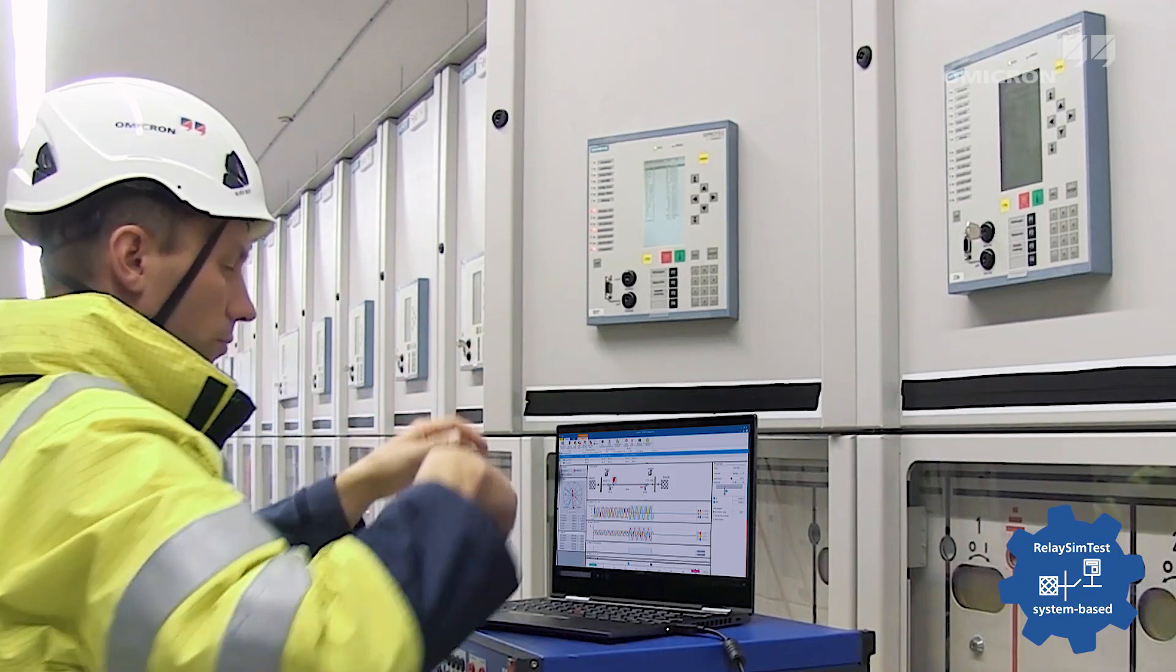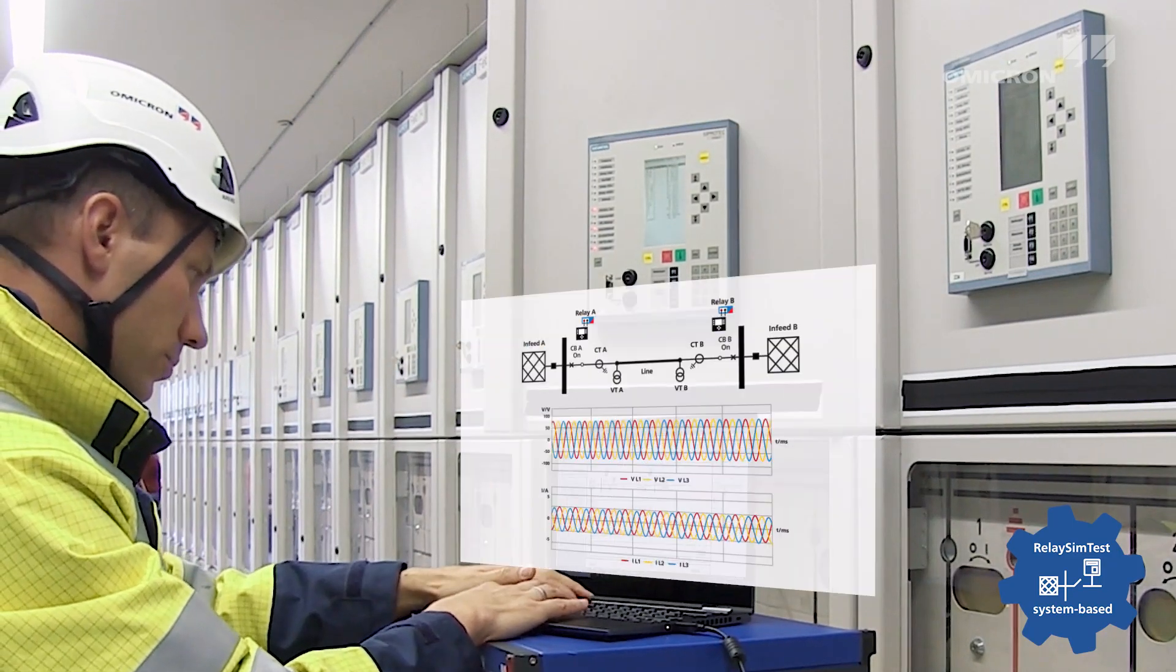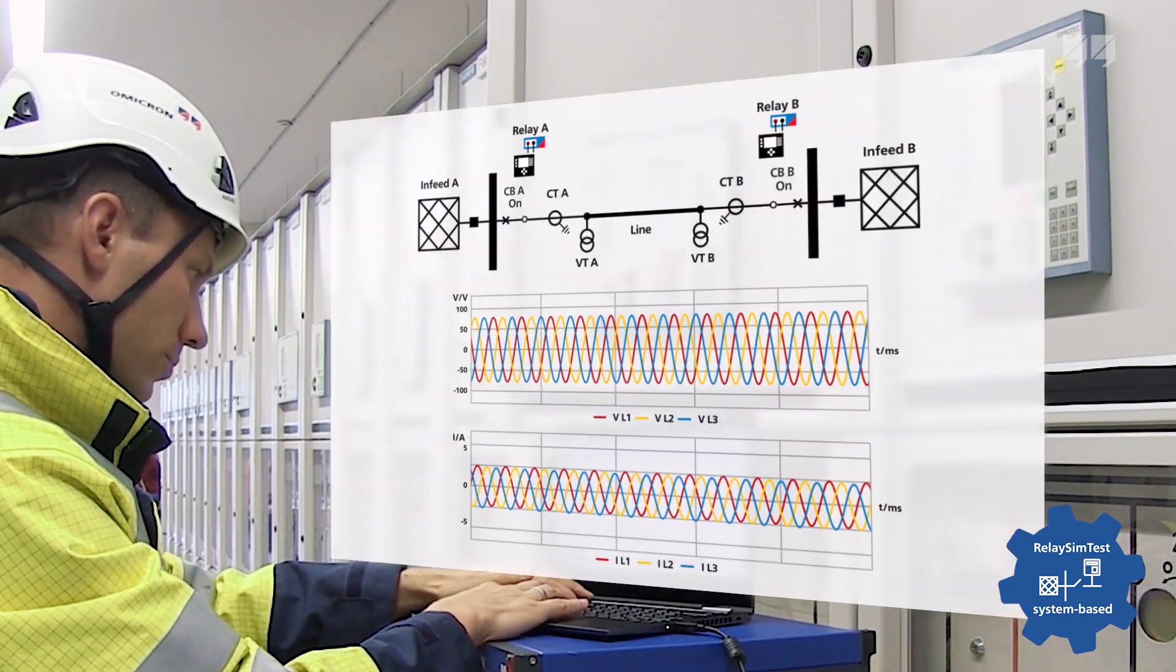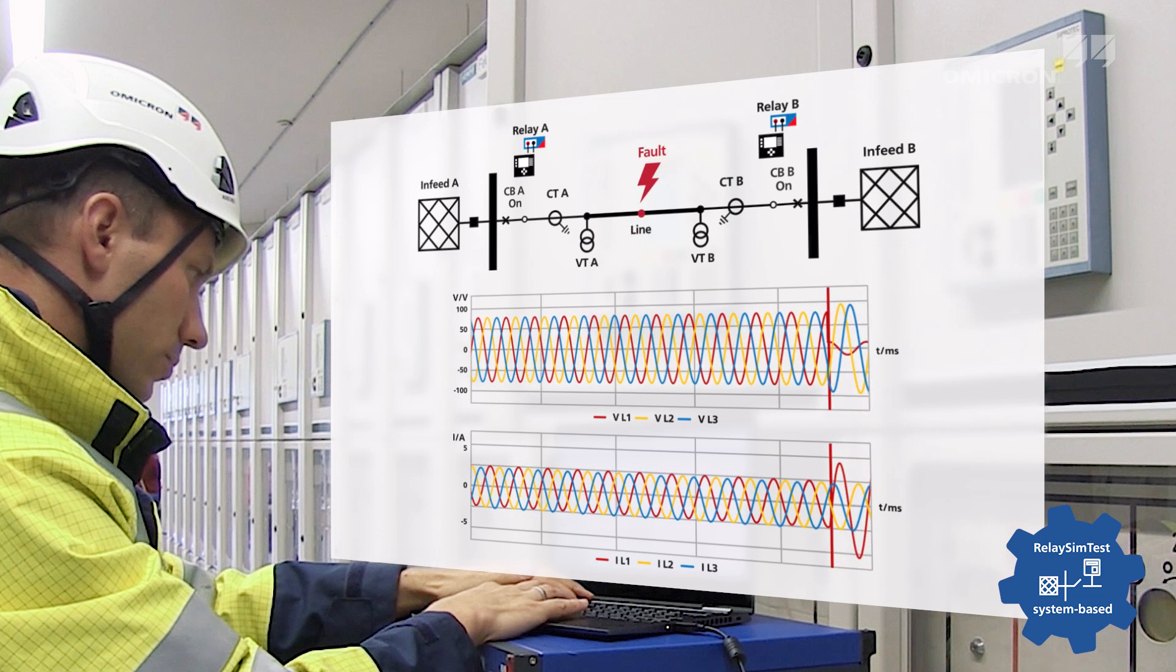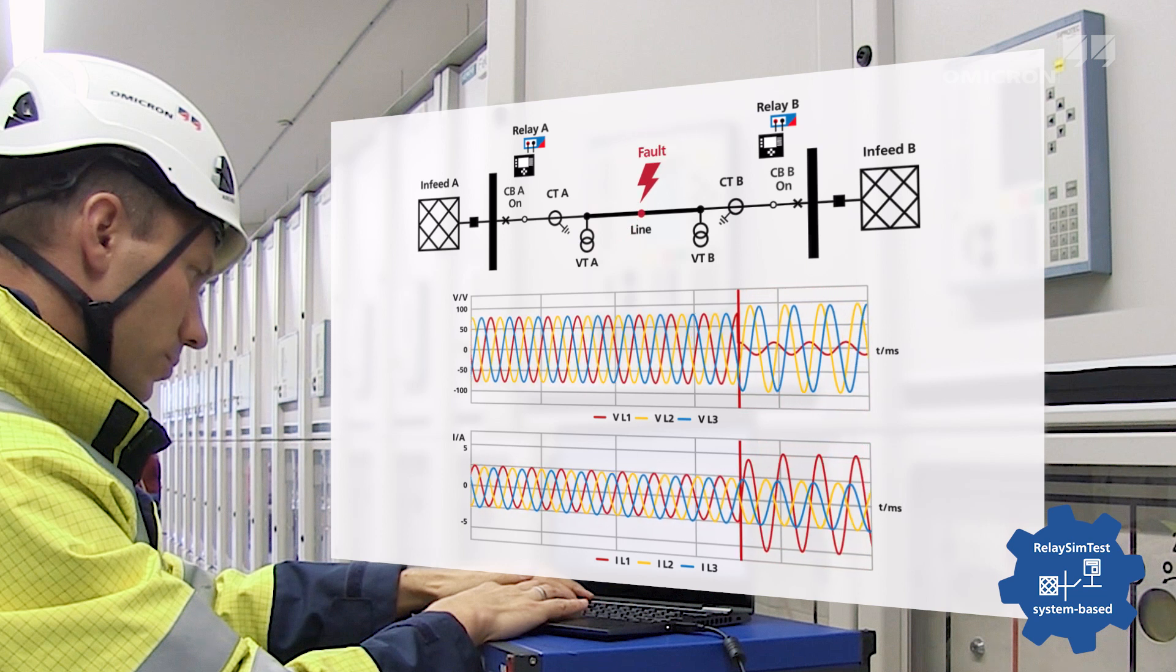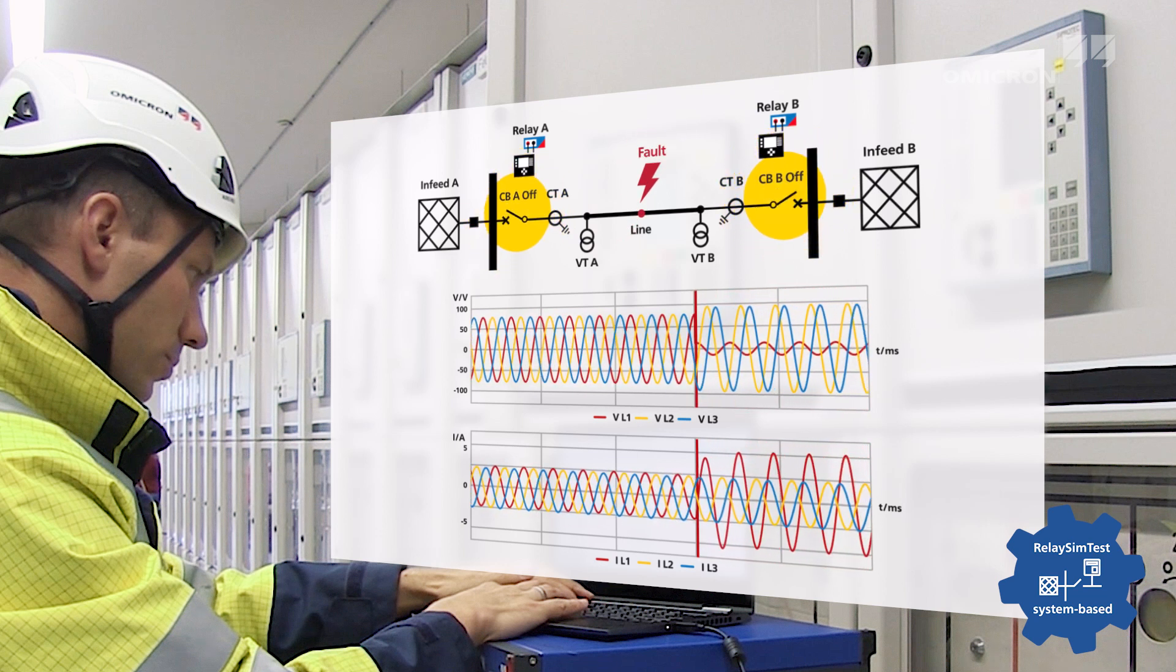This innovative testing approach simulates realistic events in the network, regardless of relay type, settings, and manufacturer.